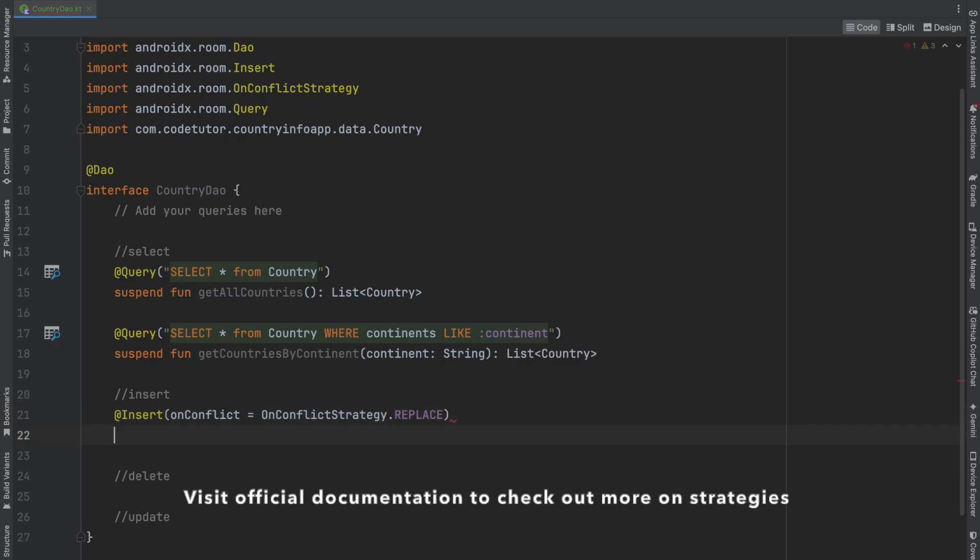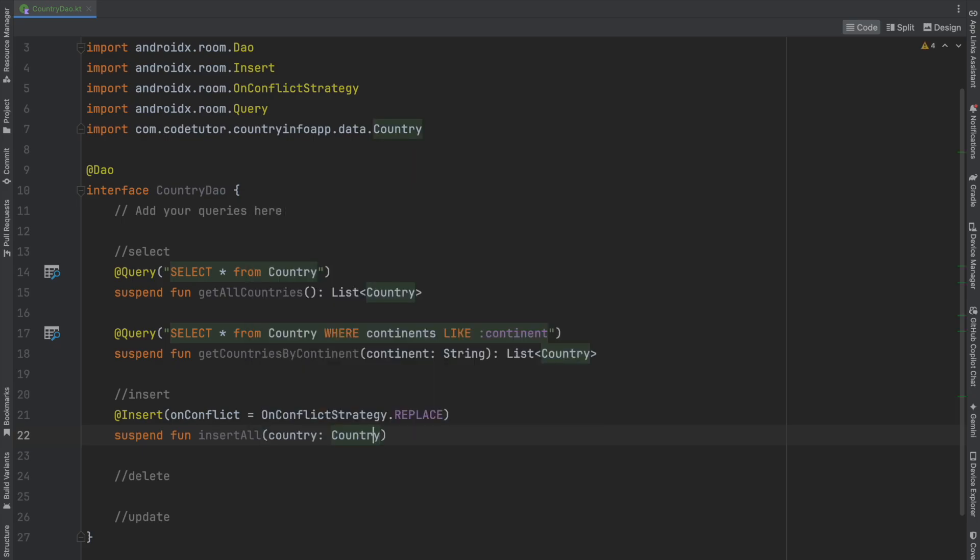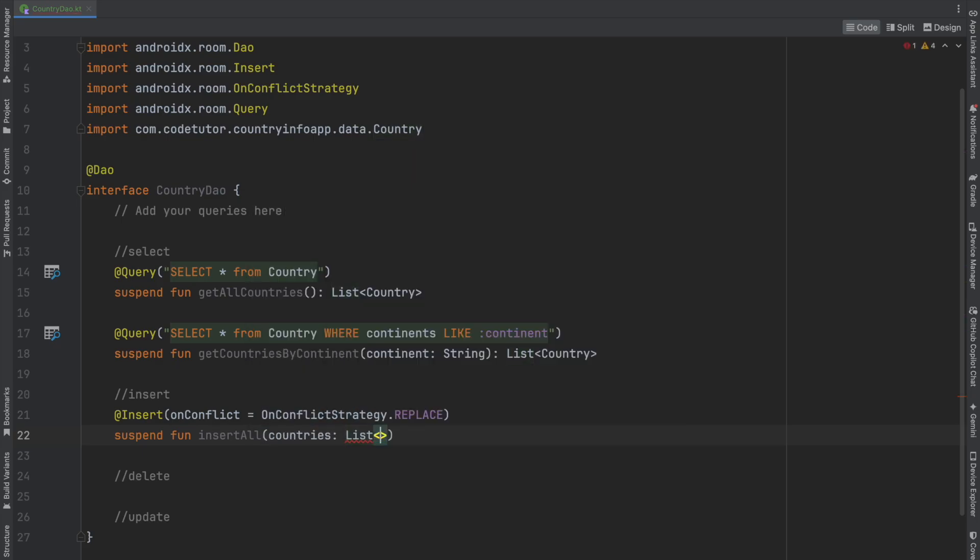This replaces the existing one. Write a suspend function insertAll that takes countries—a list of Country—as a parameter. It should insert these into the database.